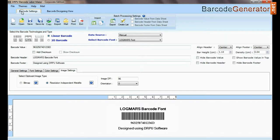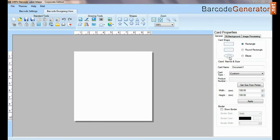If your labeling needs require more advanced information on barcode label, then you can design in barcode designing view. Set card properties.